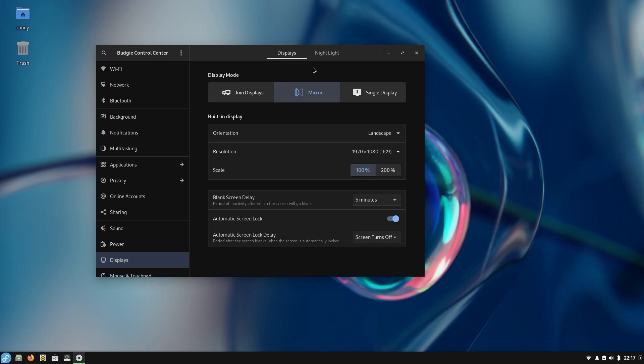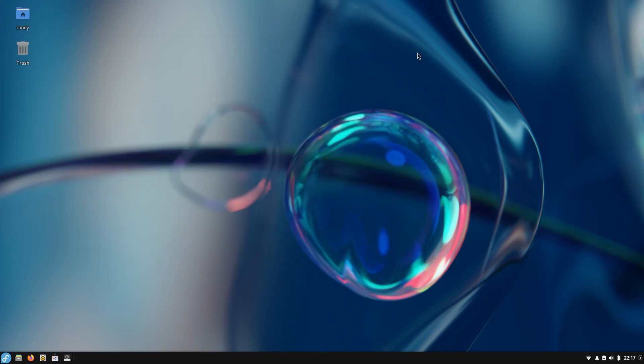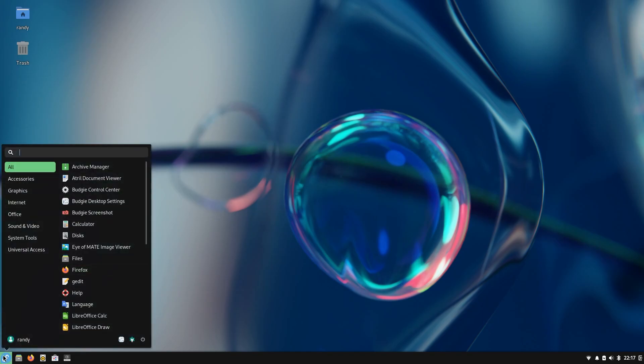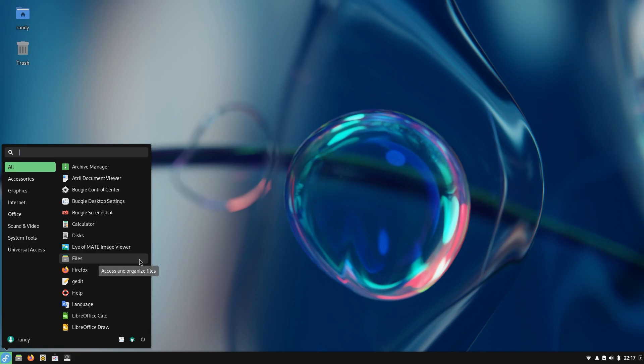All right, this is my test run of Fedora Budgie spin. I have this running HDMI out of a bare bones laptop - it's actually running on hardware to test it out.